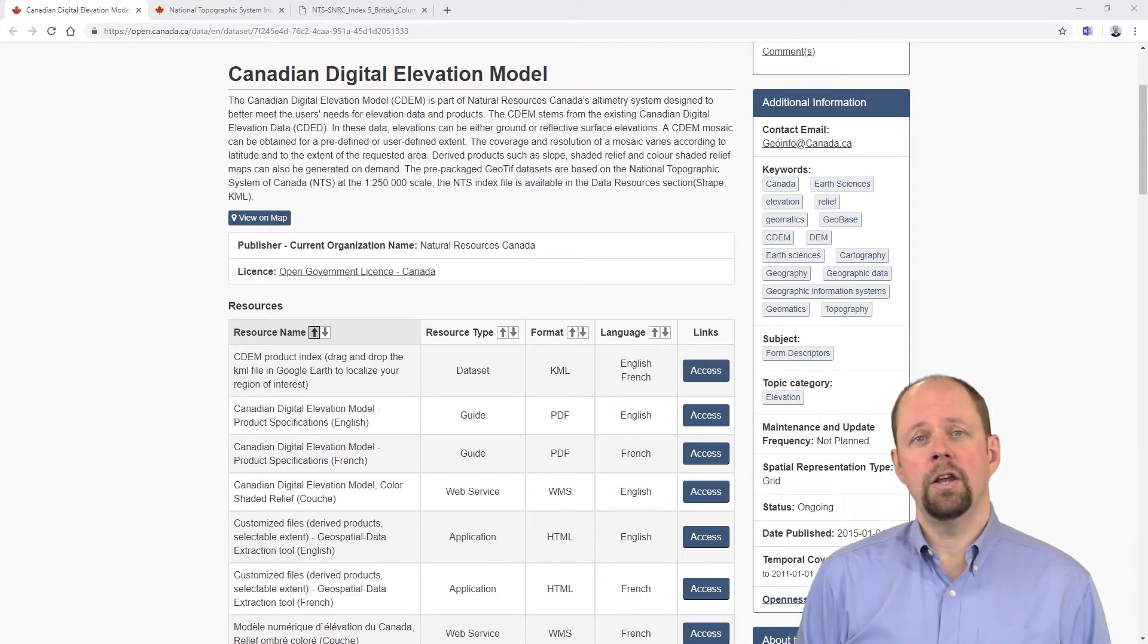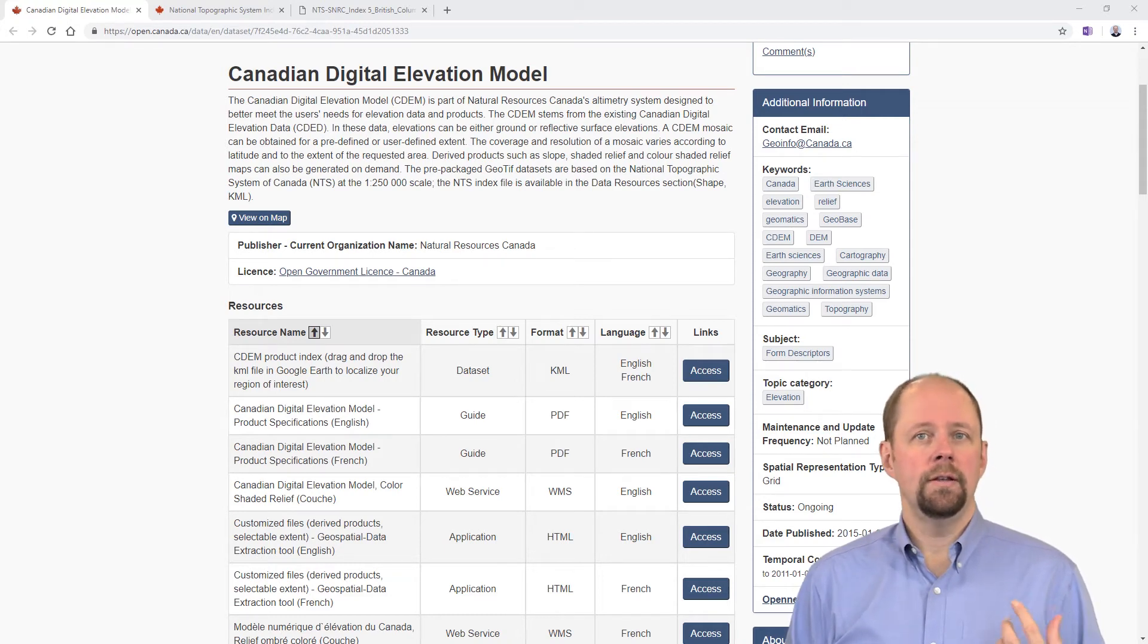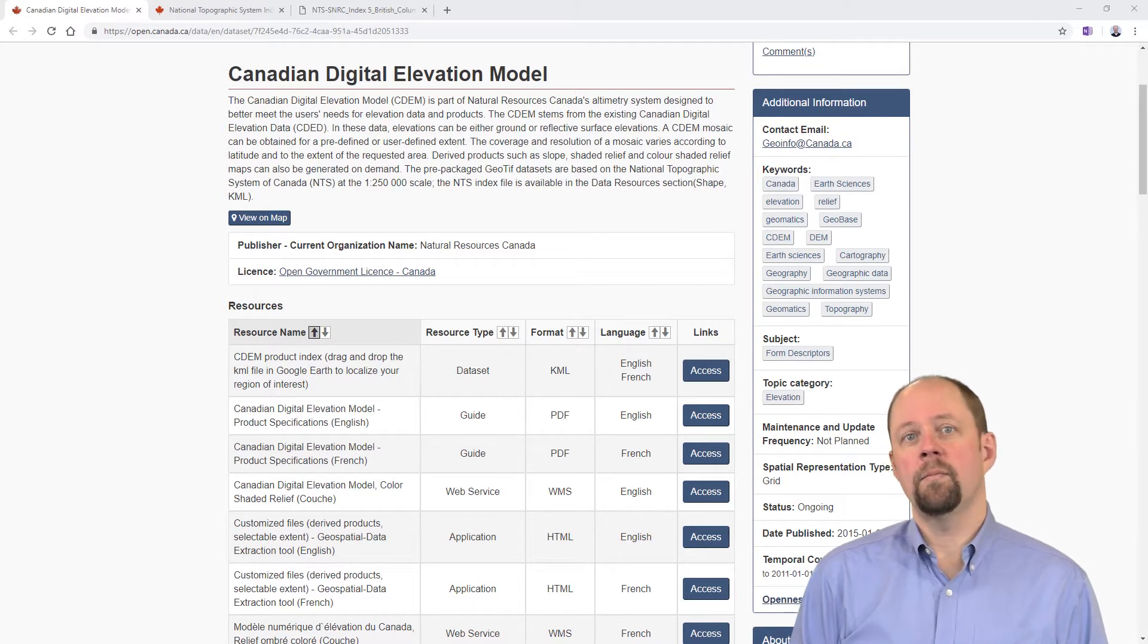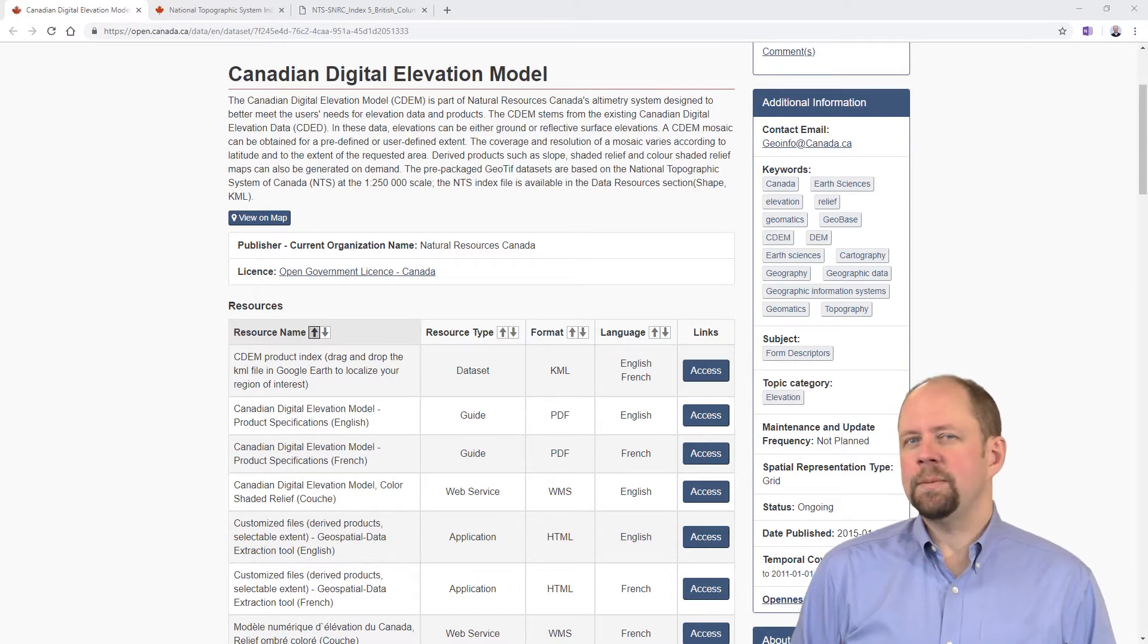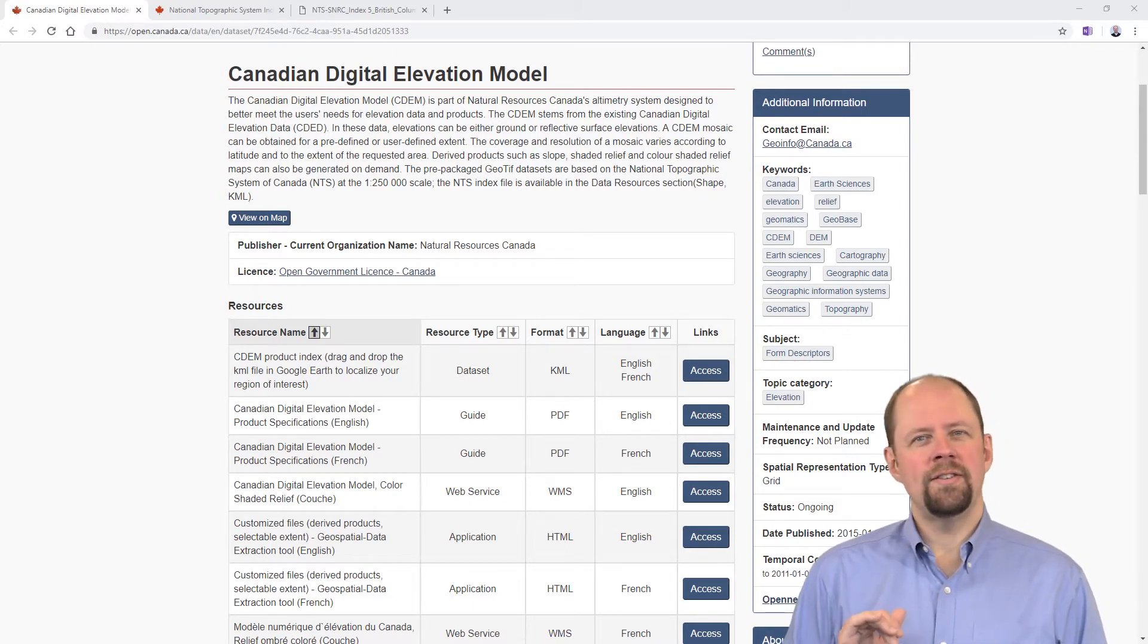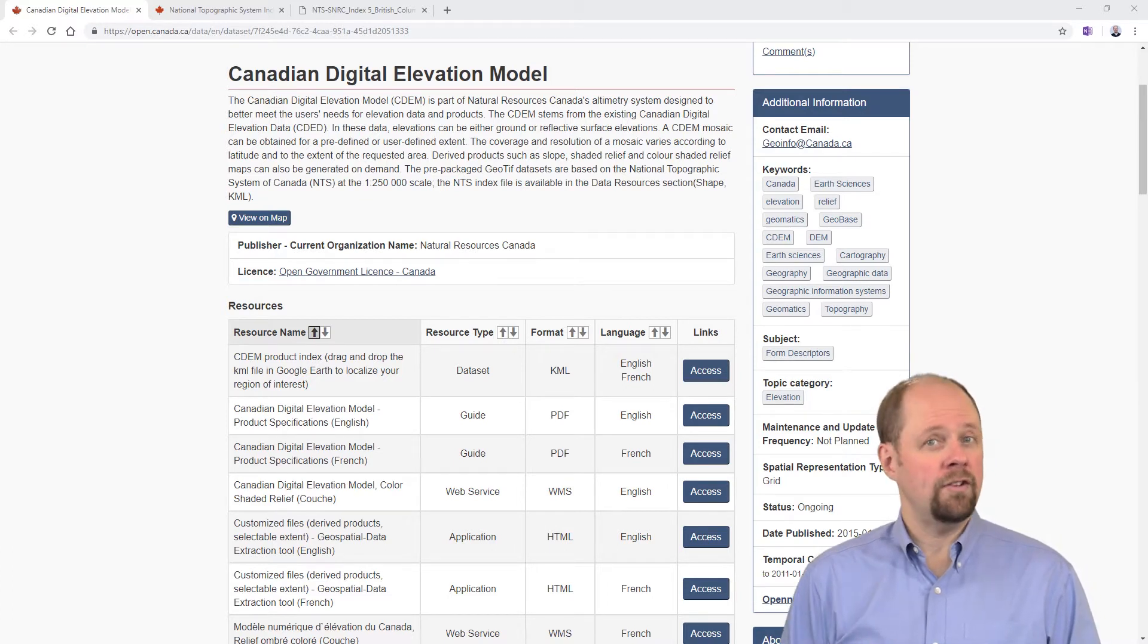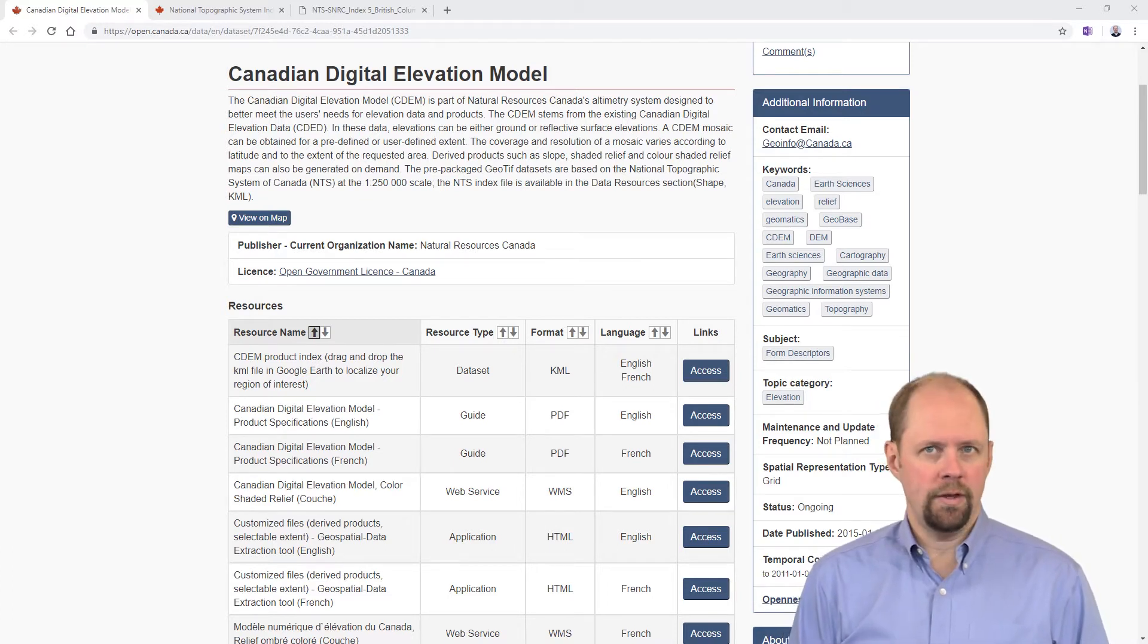I'd like to show you how to download a Canadian digital elevation model dataset from the Canadian government's open data website. There's not a lot of steps involved, but it's not something that would be necessarily intuitive if you haven't done it before, so I'm just going to walk through it with you.